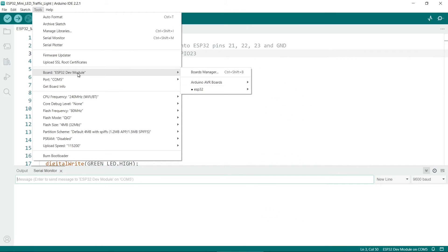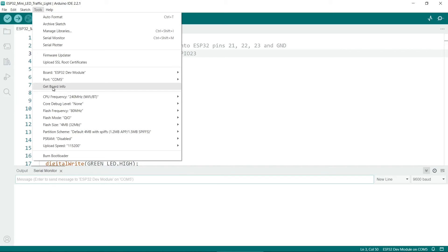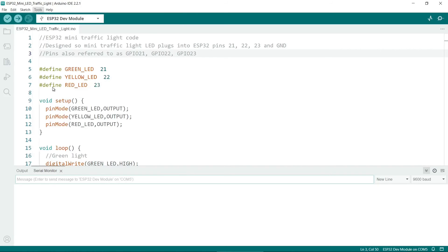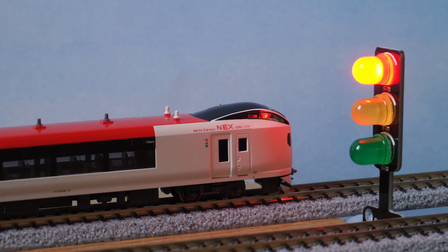Remember also to select the right COM port. My ESP32 is on COM5. Another useful thing is to check this. If you click on get board info, it should come up with something. Sometimes it will recognize the board, but usually it's a good sign if it says anything here at all.